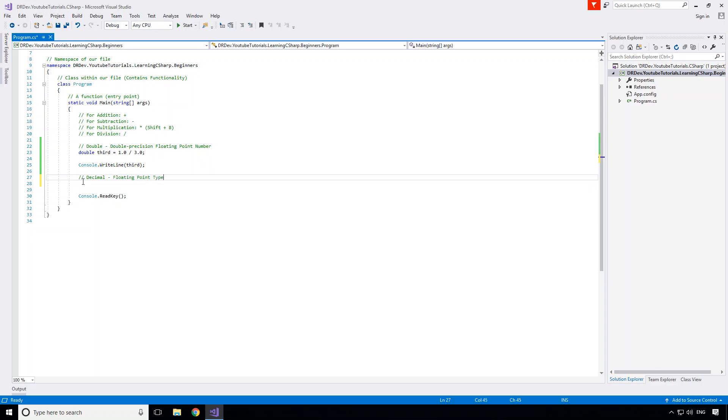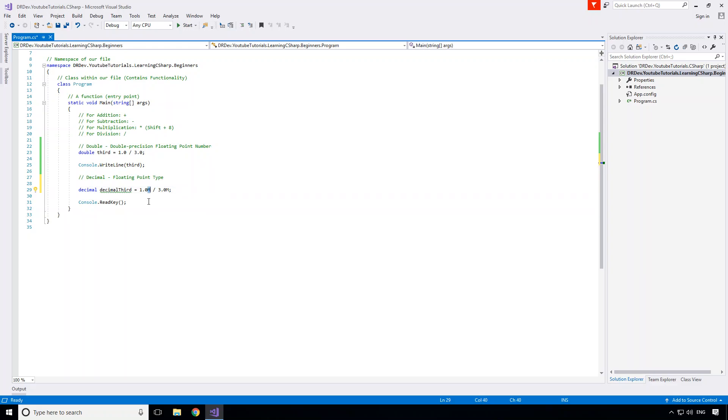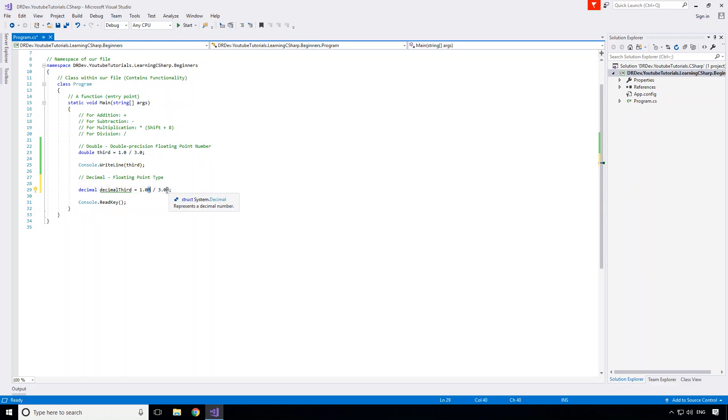Let's say I create a decimal and I'll call this one decimal third, and its value is going to be equal to 1.0m divided by 3.0m. You're probably noticing I'm putting in an m character at the end of my number, and this is basically what we use to indicate that the decimal type should be used for our number. So whenever you're working with decimals, you usually will put your little m character at the end of your number just to say I'm using a decimal, that's what I'm expecting to use here.